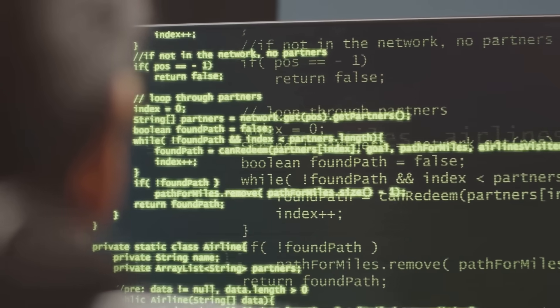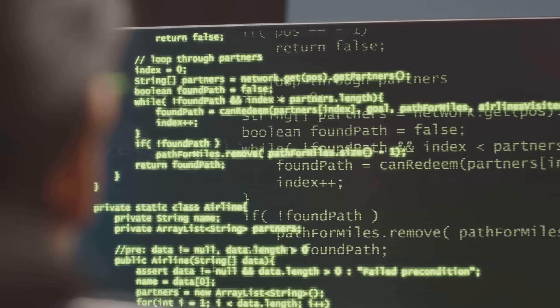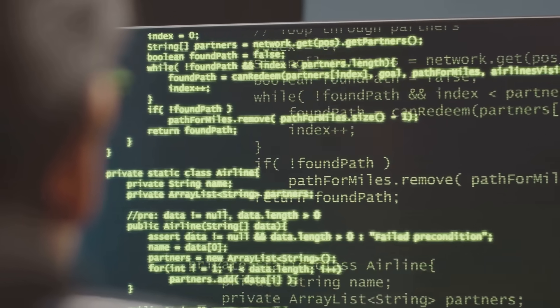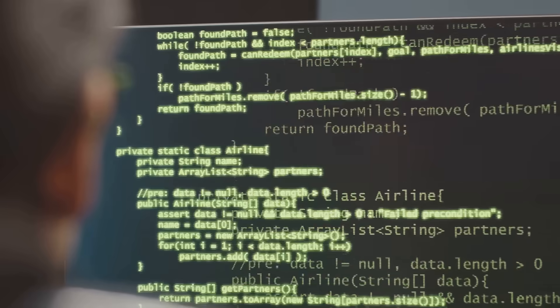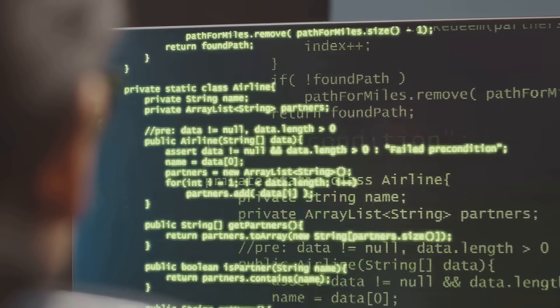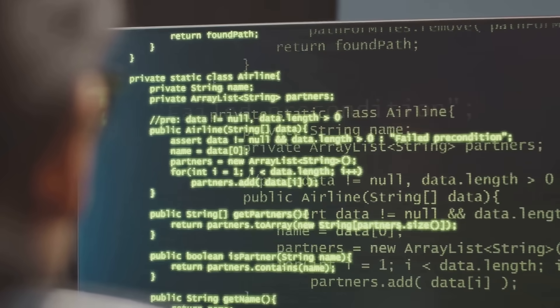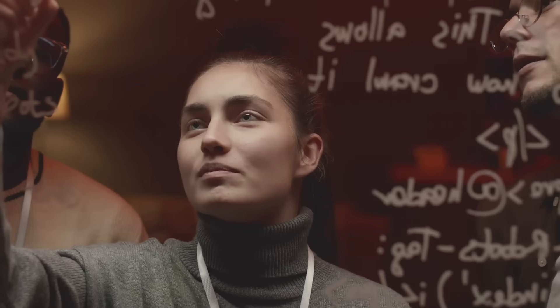Whether you're coding in Python, Java, JavaScript or any other programming language, understanding data types is crucial.